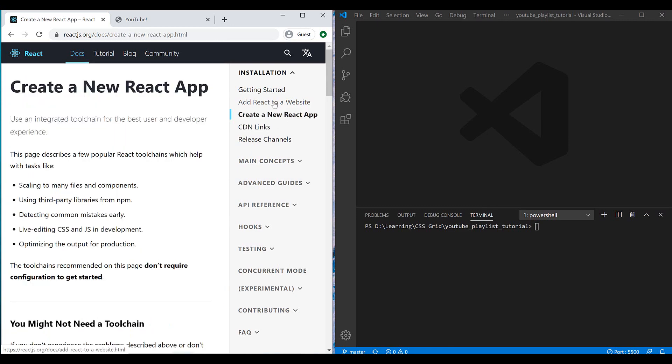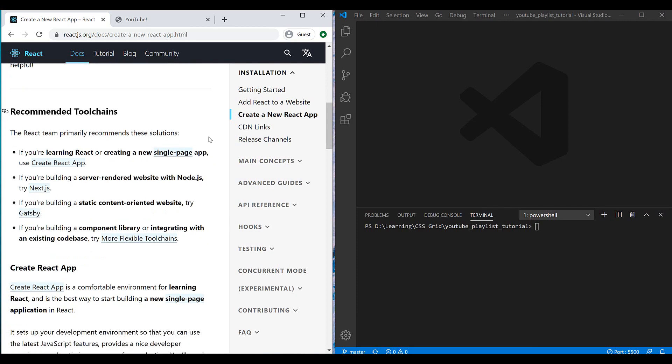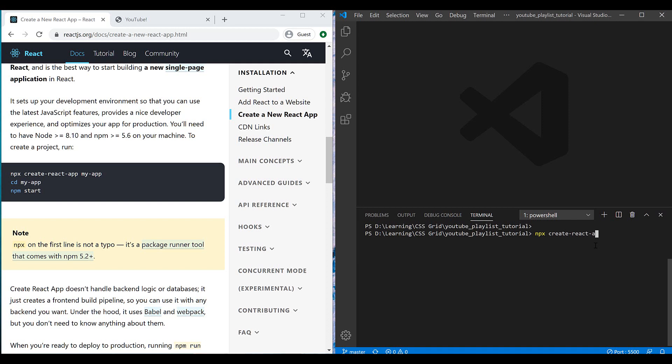So first of all, you need to install Node.js on your machine. You can easily Google how to install it. And let's go for running this command to create a new React application: npx create-react-app, and I'm gonna name it react-tutorial.